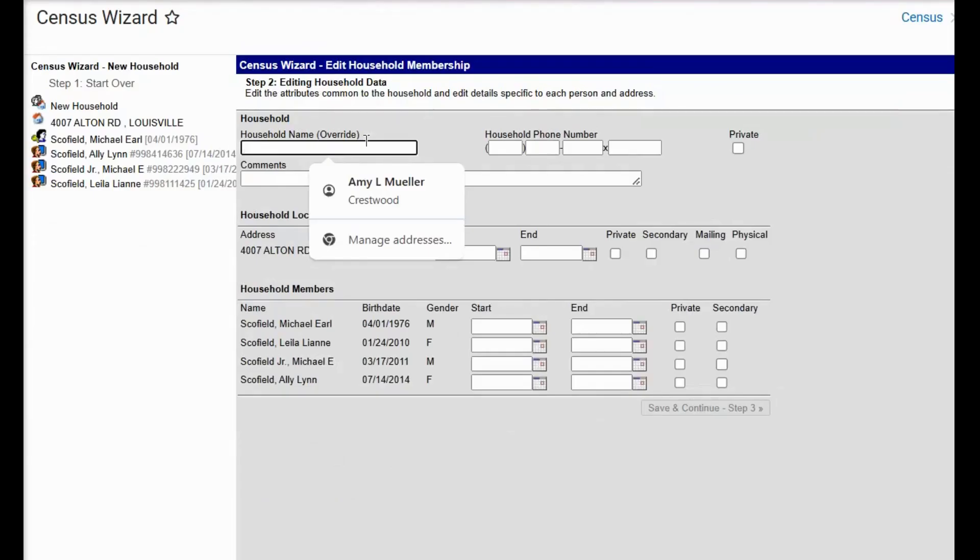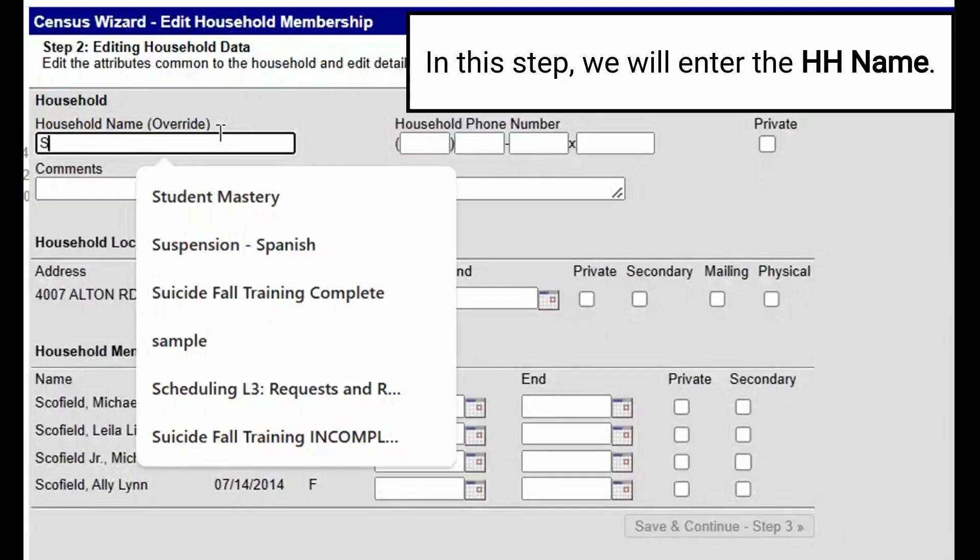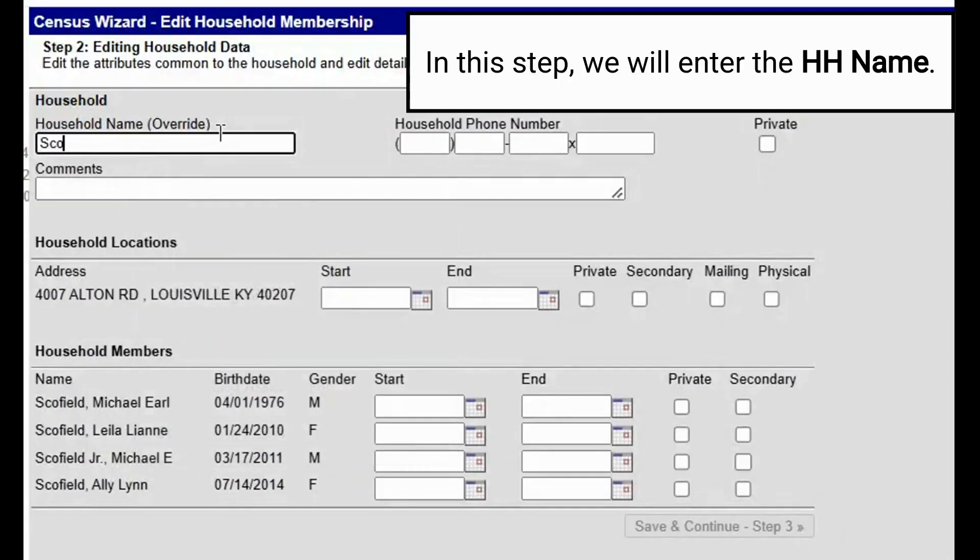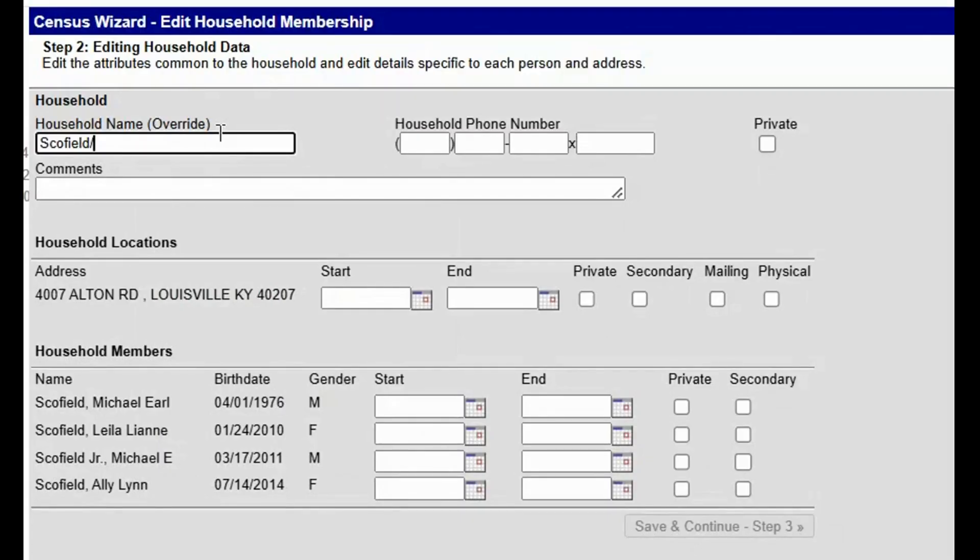In step two of the process, we will enter his name and when we are finished, we will put in the household ID.